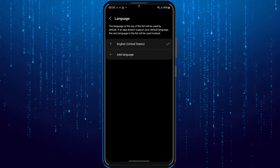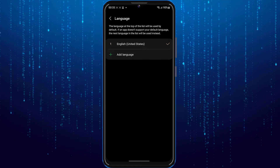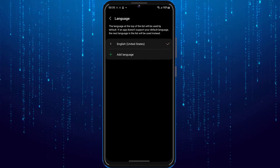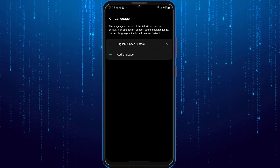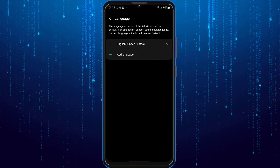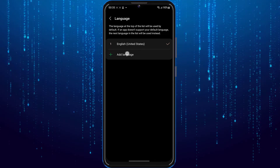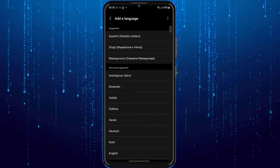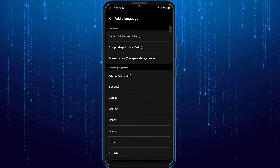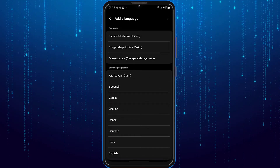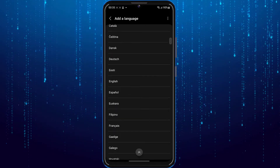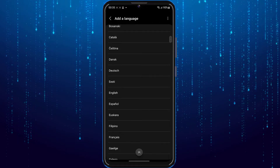As you can see, my language is now set to English. What you want to do next is tap on 'add language' and then select the language that you want your Spotify app to be in.